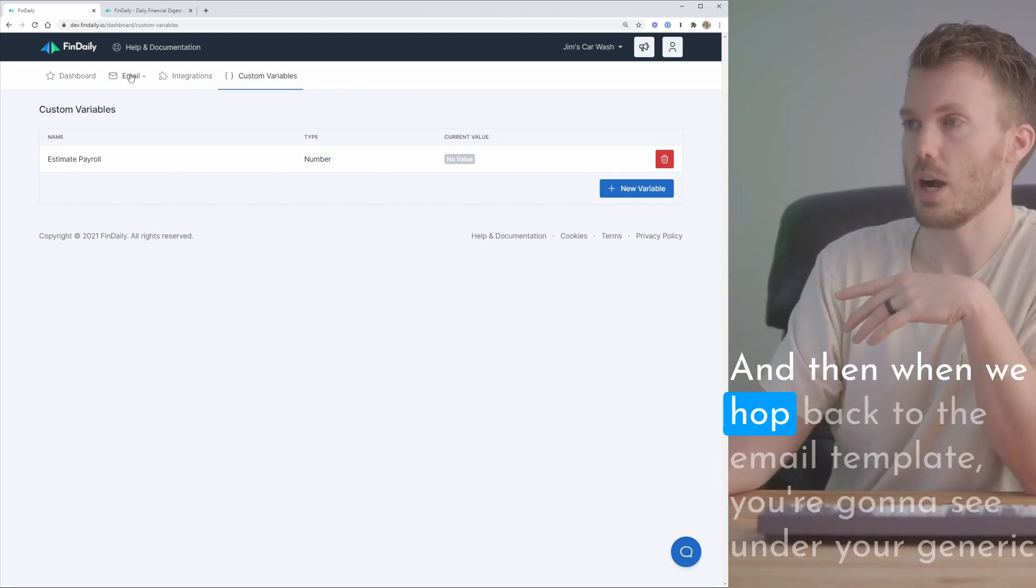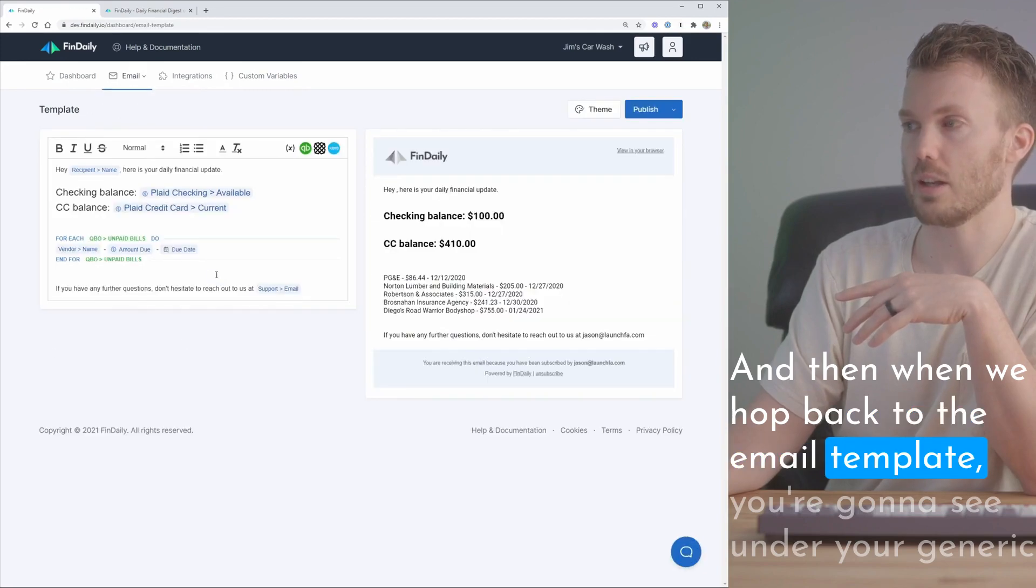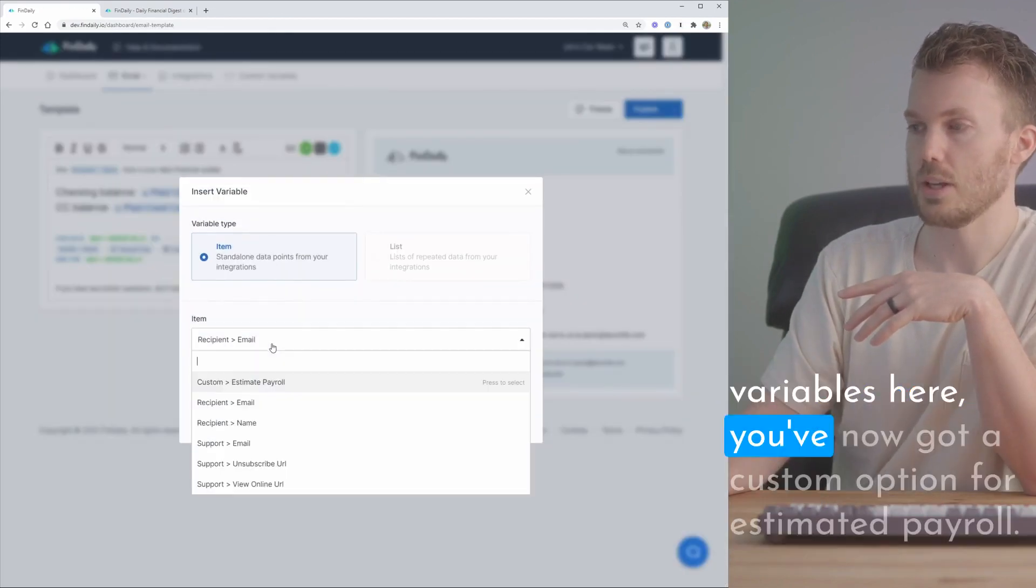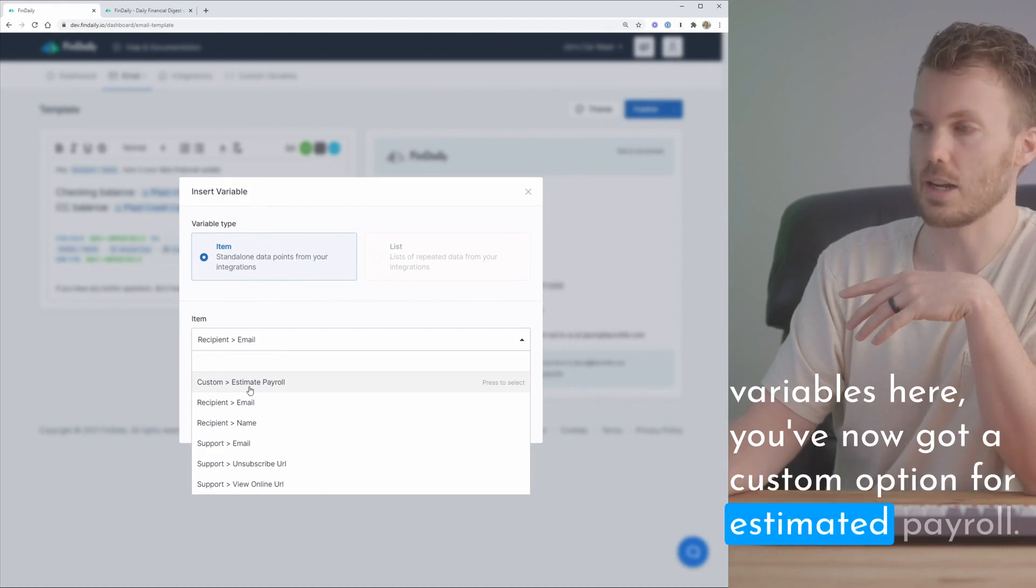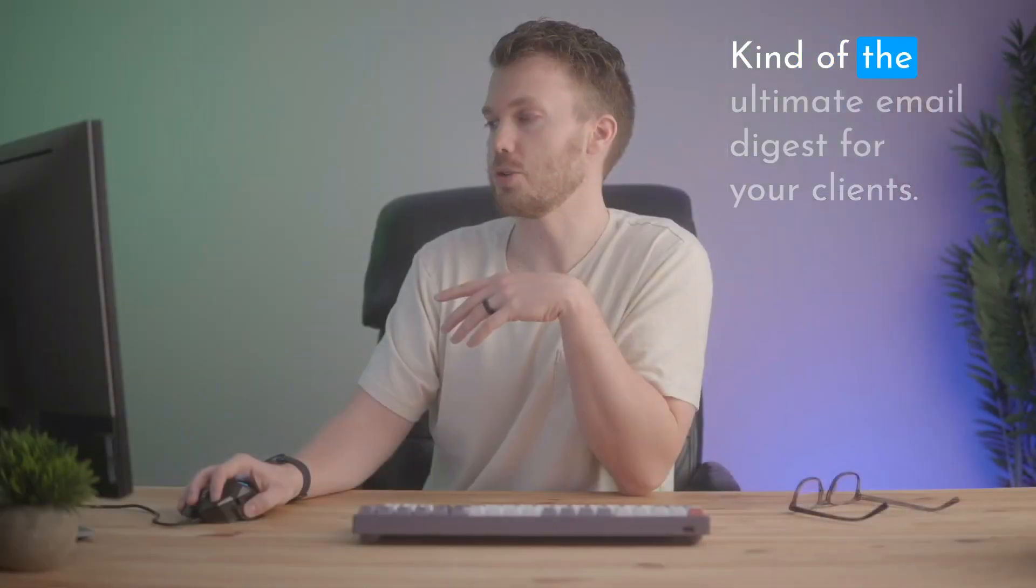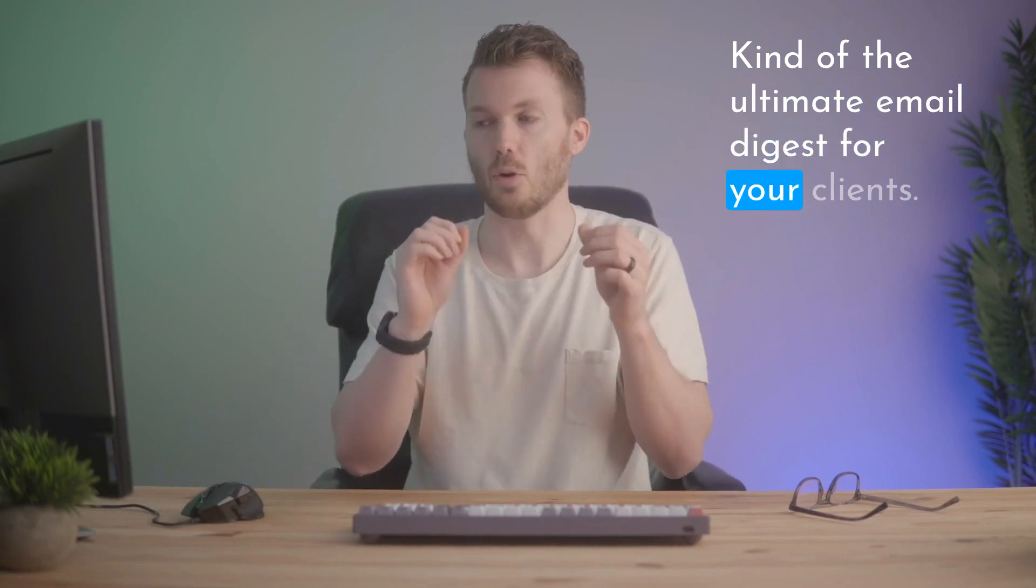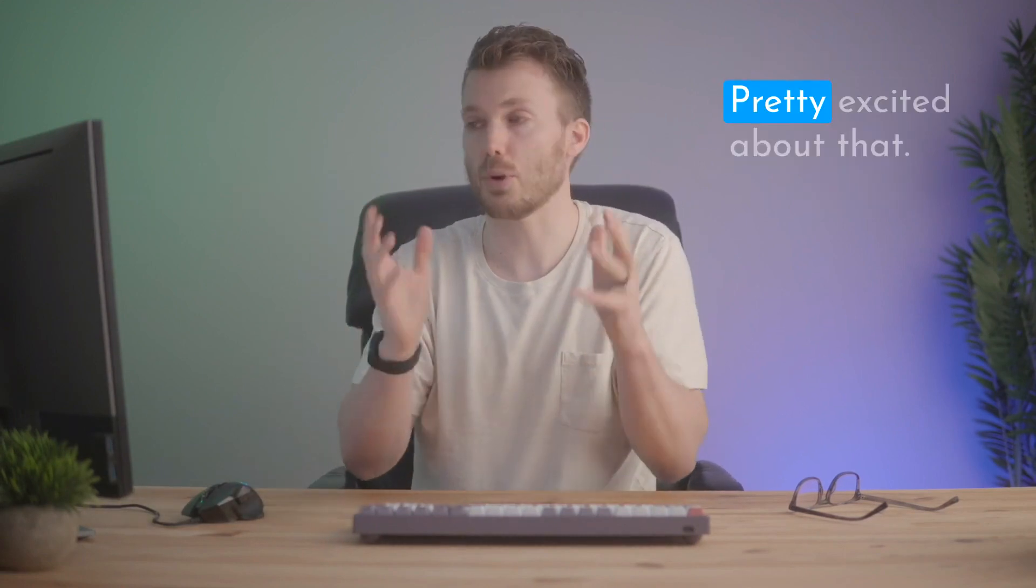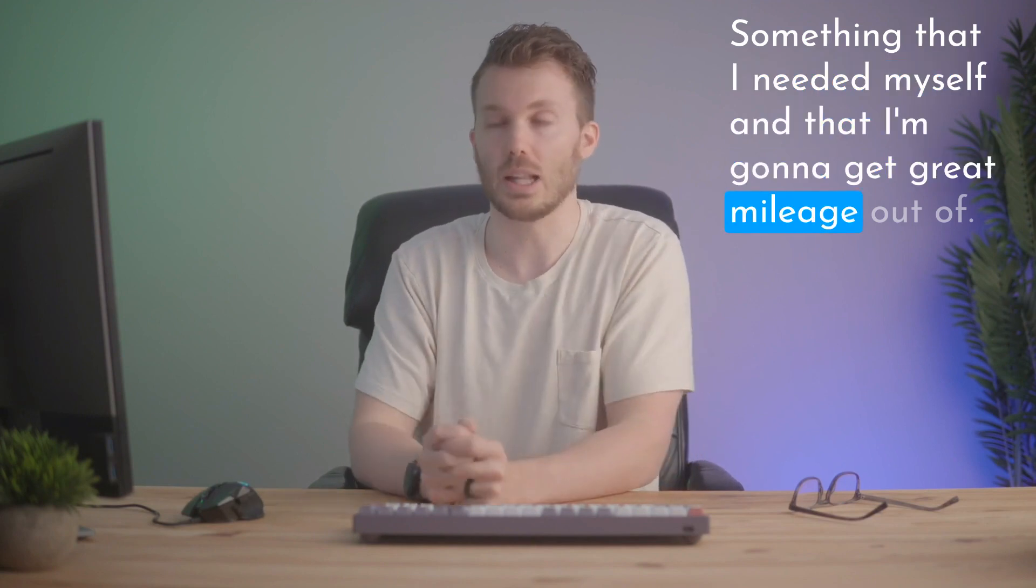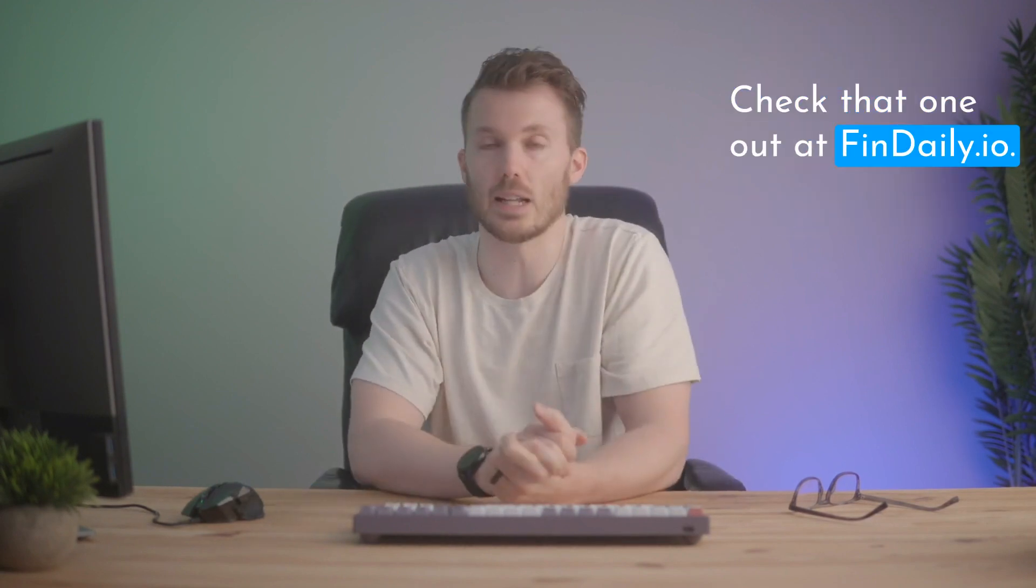And then when we hop back to the email template you're gonna see under your generic variables here you've now got a custom option for estimated payroll. Pretty wild right? Kind of the ultimate email digest for your clients. So that's FinDaily. Pretty excited about that. Something that I needed myself and that I'm gonna get great mileage out of. Check that one out at findaily.io